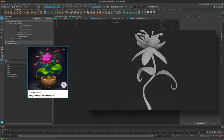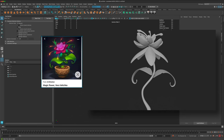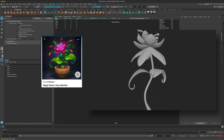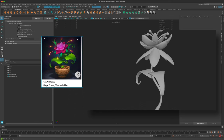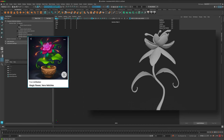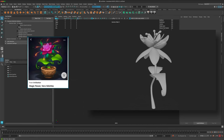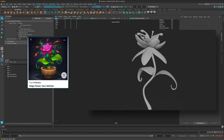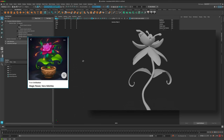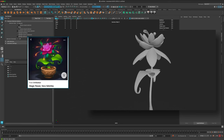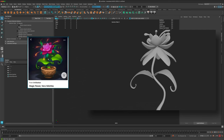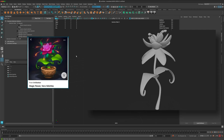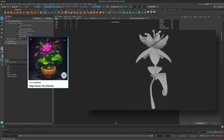Hey guys, I was cruising on Pinterest and I found this cool image that popped up by Vera Velichko — it's a magic flower concept art. I was thinking that would be a really fun exercise to try. Maybe in part two we can texture it, but in part one let's see if we can quickly make a variation of this in Maya as a modeling exercise. I'm not looking to make it exactly the same, just use this as a rough reference.